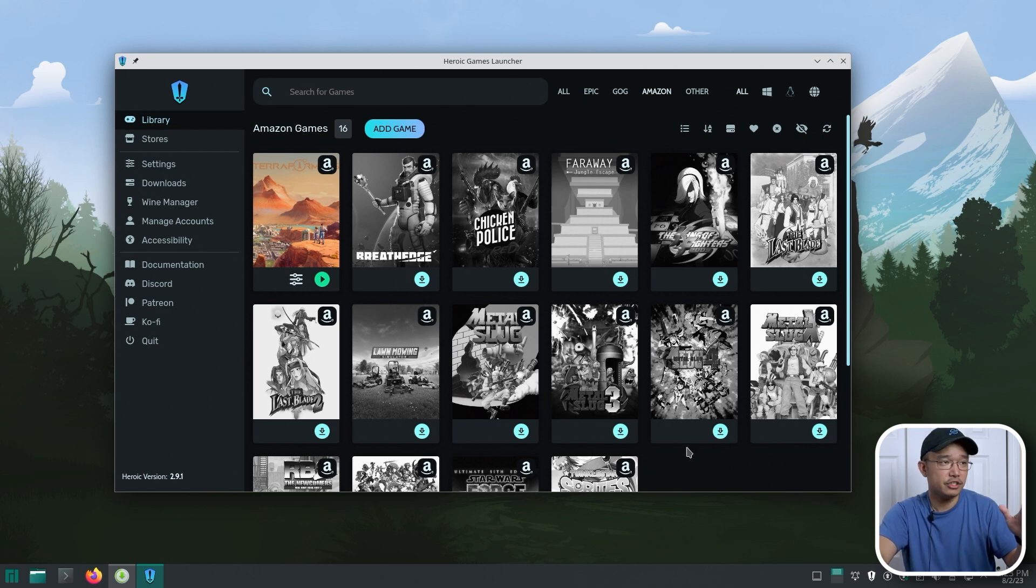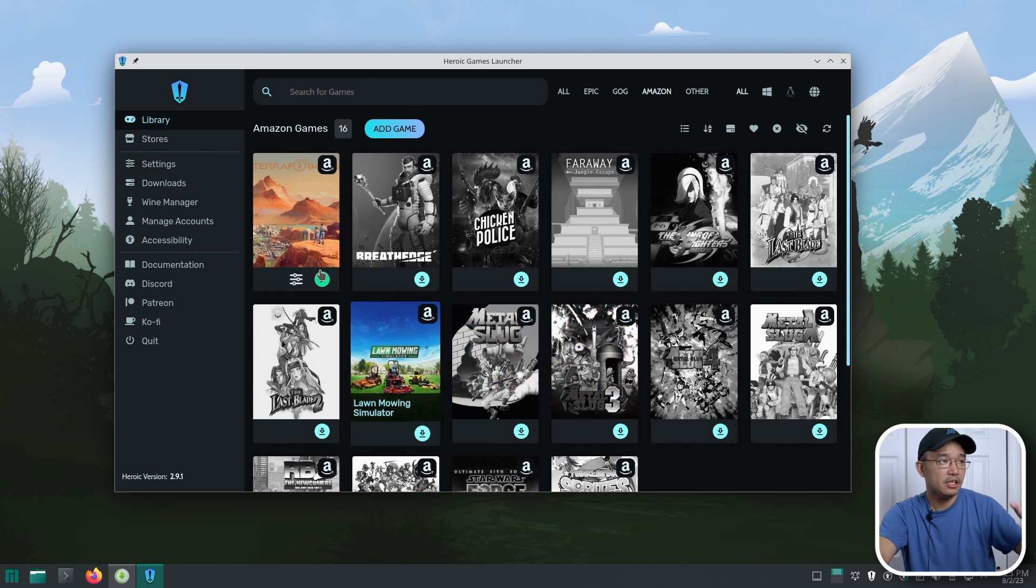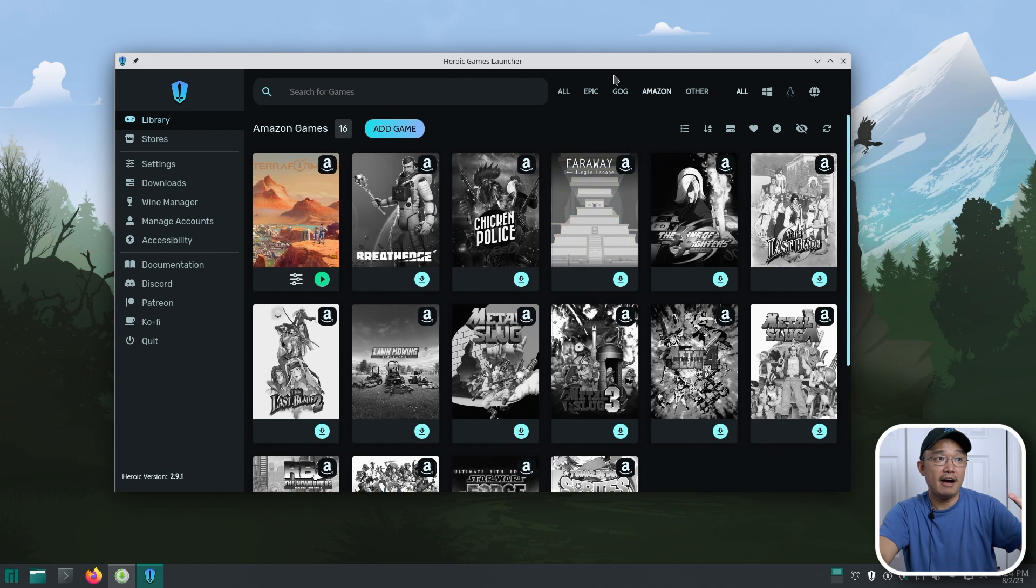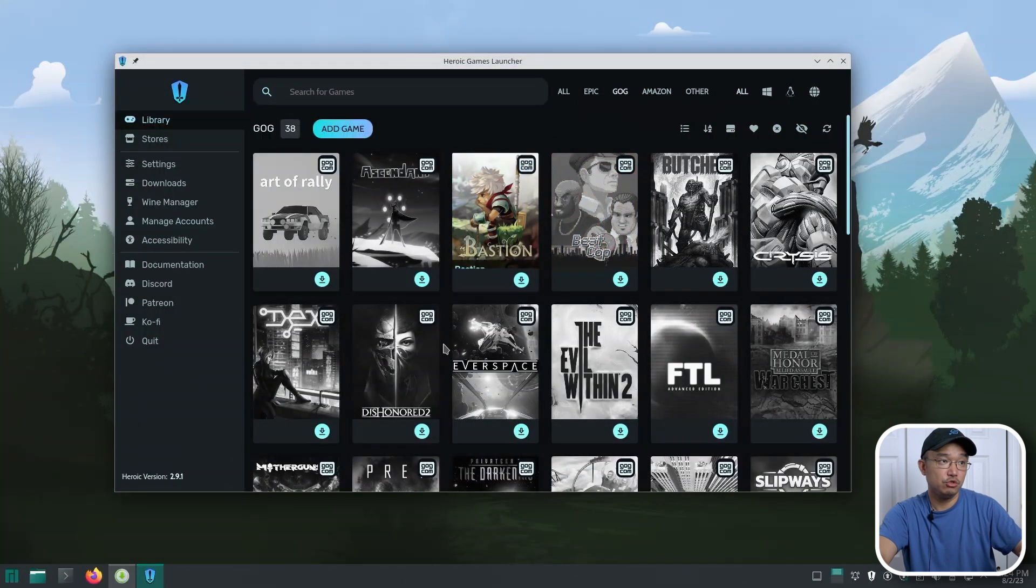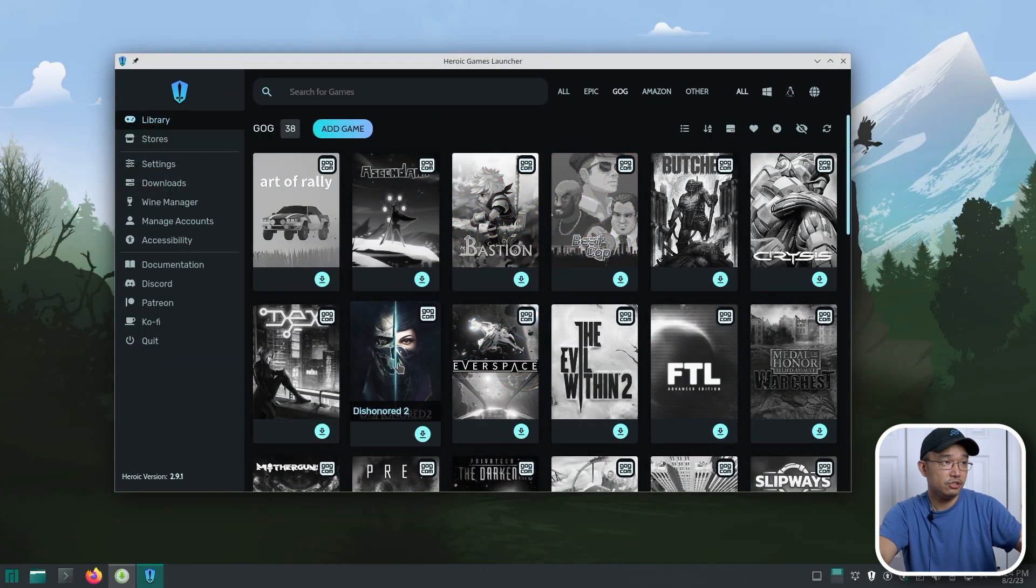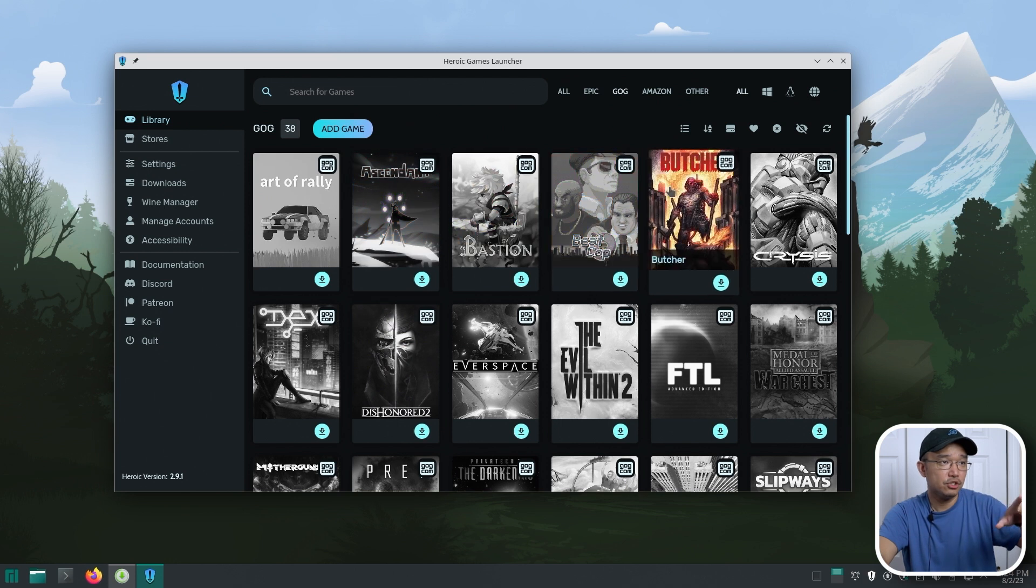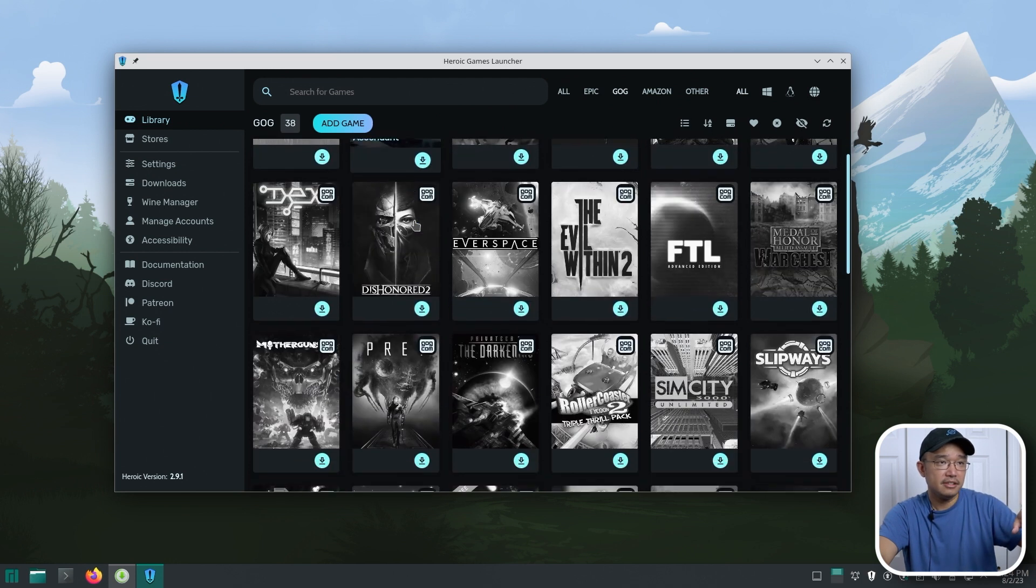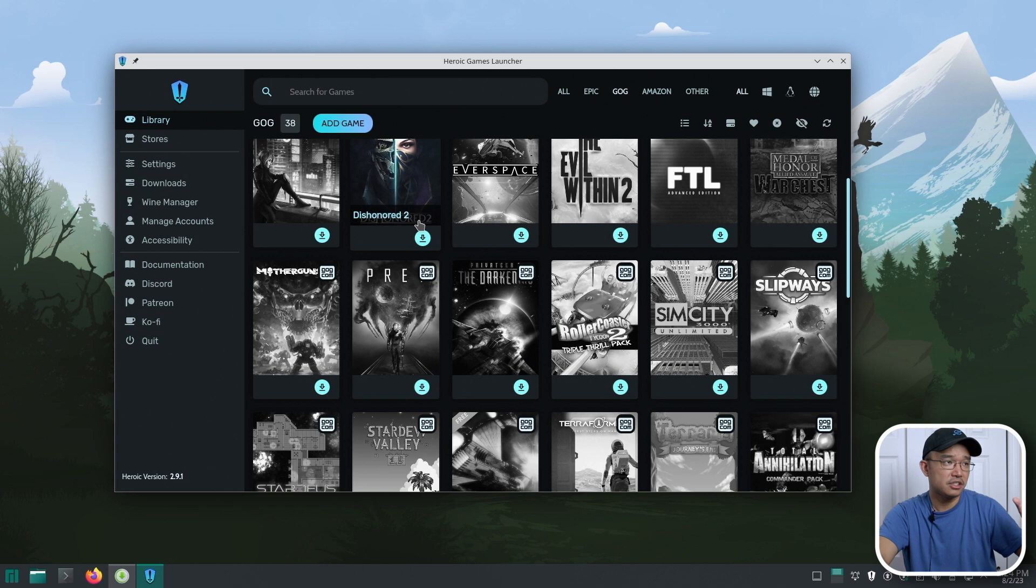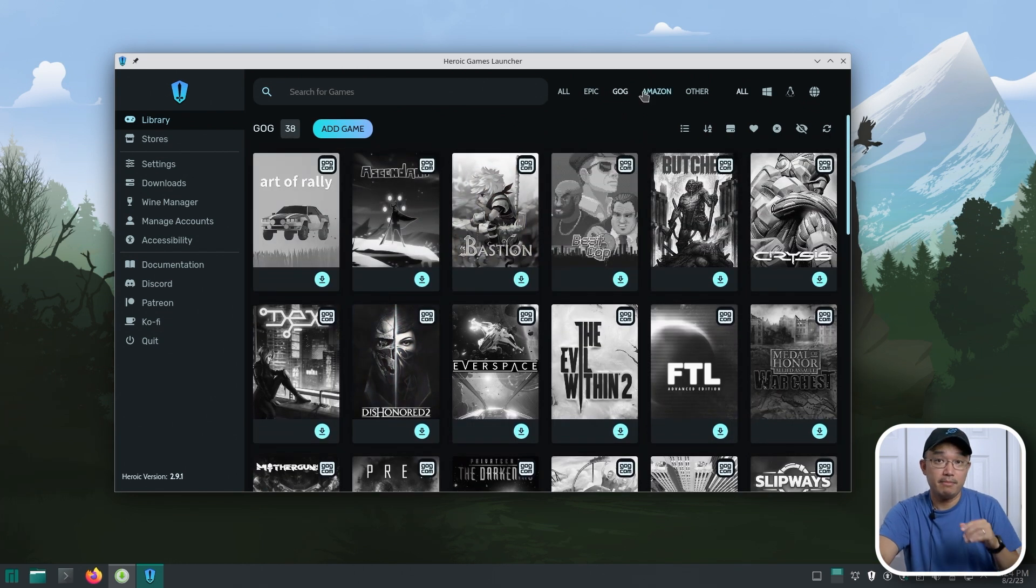They just have really good games like Lawn Bowling Simulator, Terraformers is one of the ones I wanted to play, actually a few games from my GOG account, which I think is Dishonored 2, maybe Butchered, Ascend, and I think another one somewhere is also from Amazon.